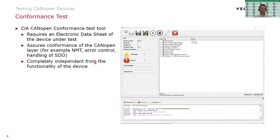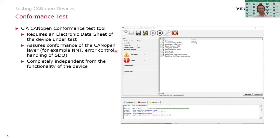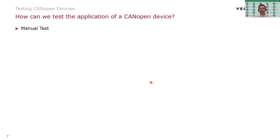The key point is that conformance testing is completely independent from the functionality of the device — it's the lower-layer test. What I'll be talking about today is the upper layer: the application test that tests the application sitting on top of a CANopen stack. So the conformance tool is a very nice way to ensure your device is CANopen compliant, but it's not a full application test, and the tool is also not extensible — it provides exactly that: conformance testing.